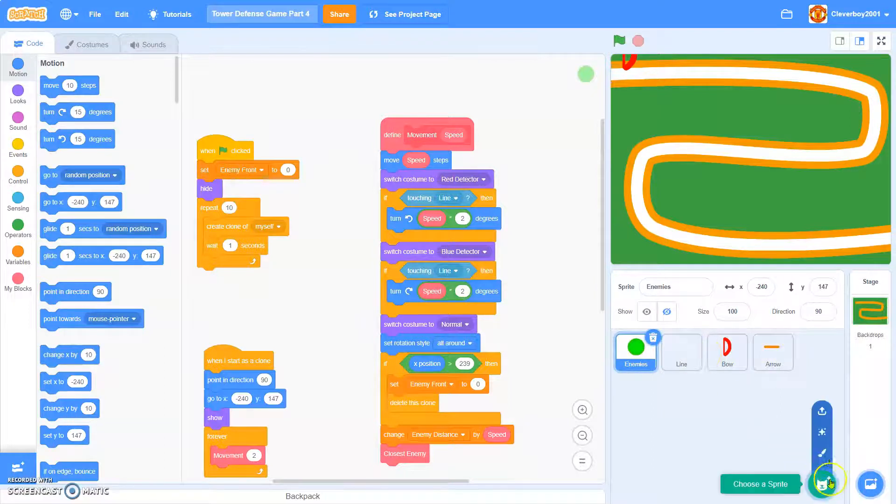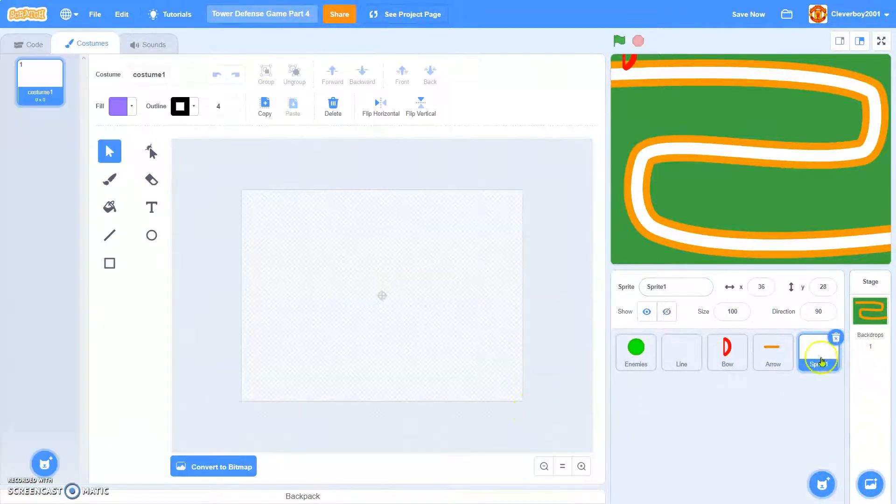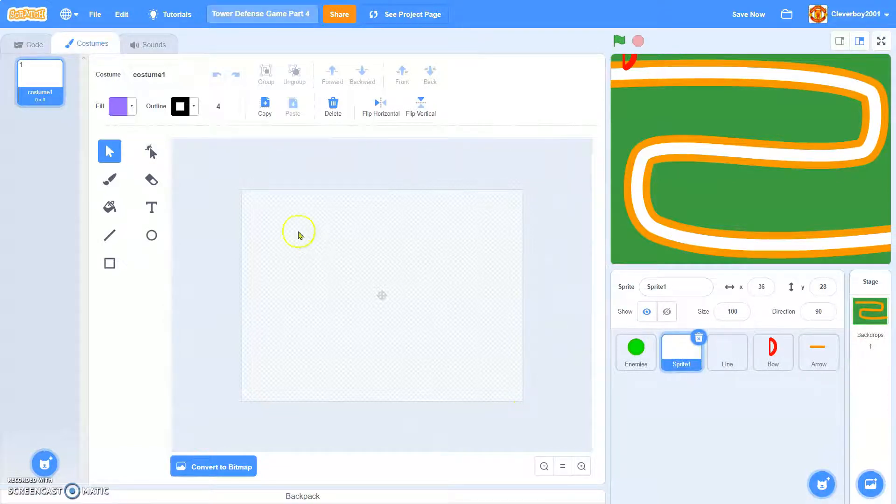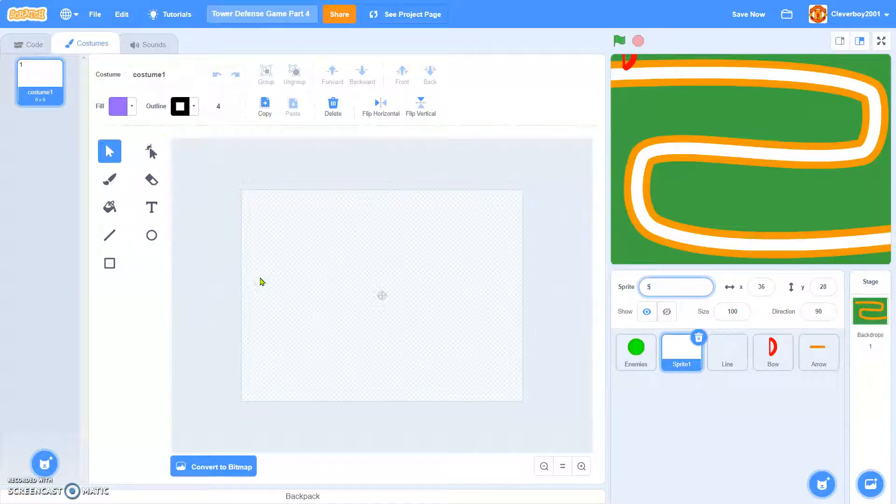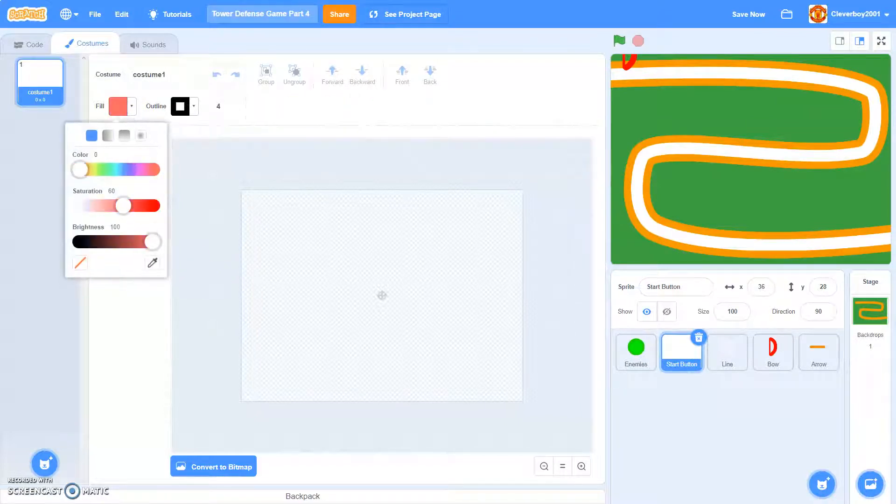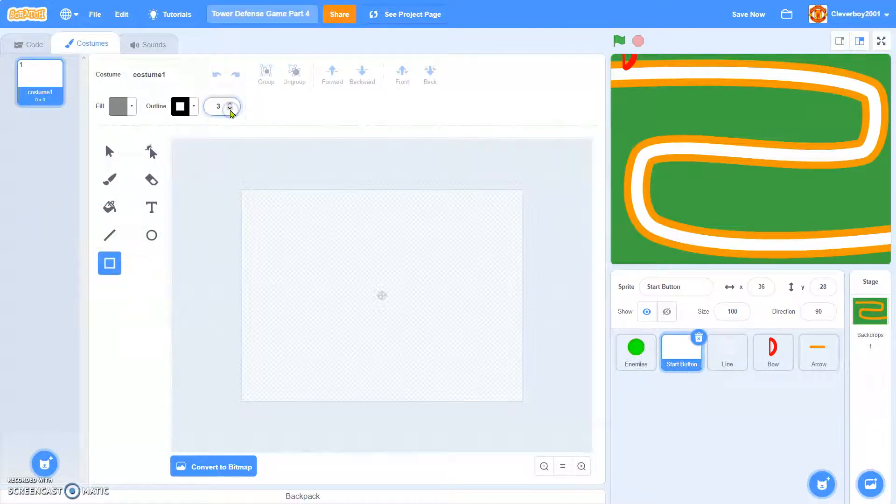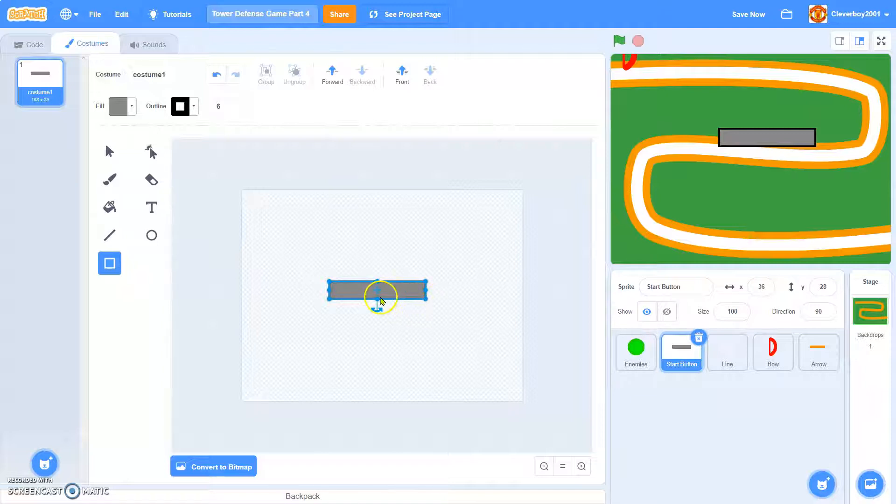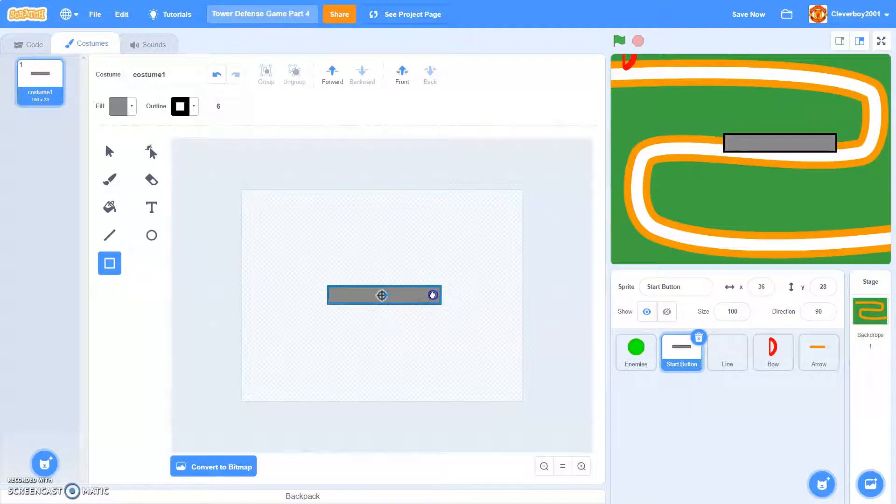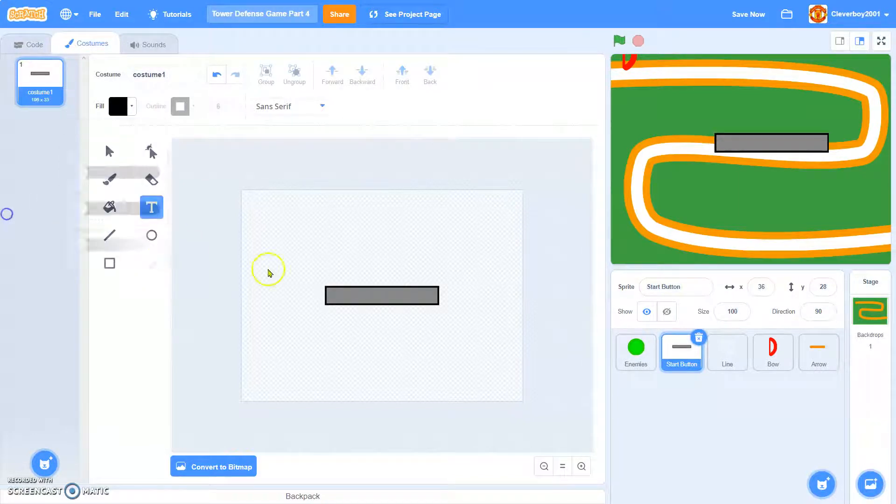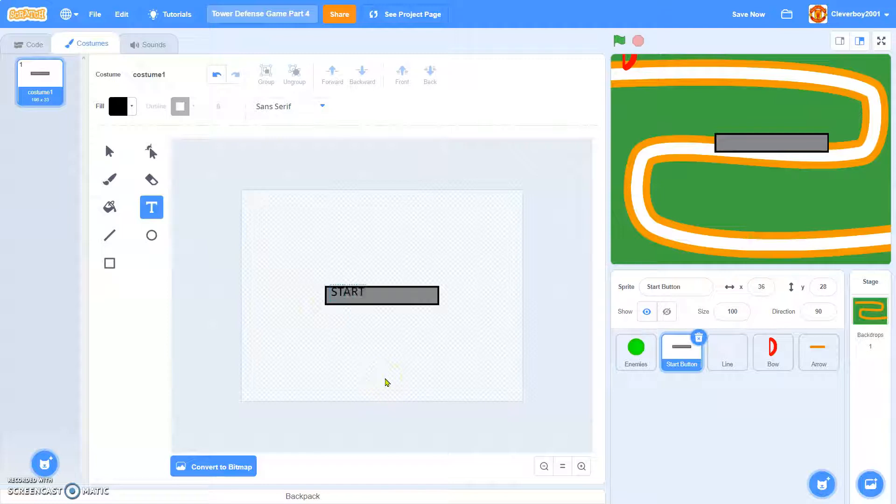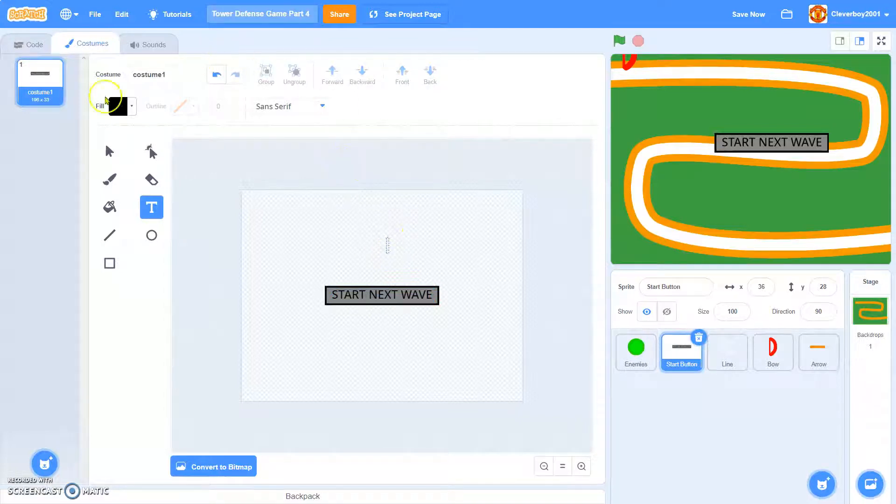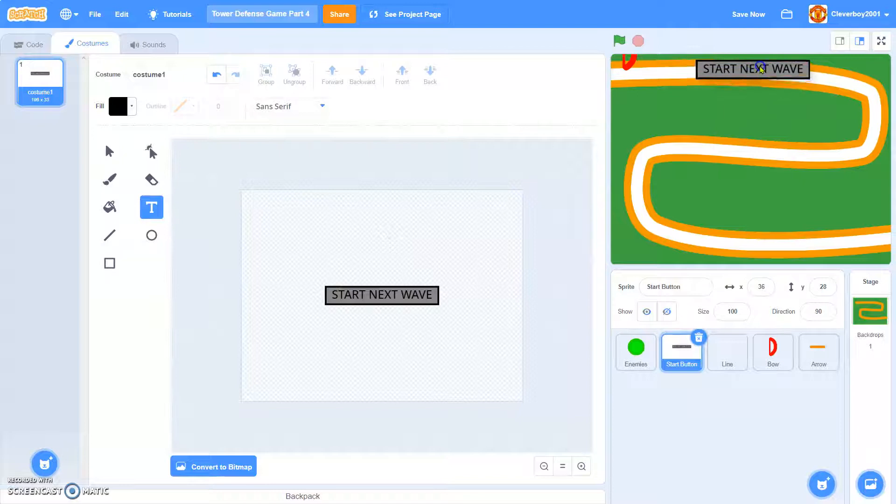We will make another sprite. We'll call this start button. We'll make a simple button. Start next wave. Okay, so we'll place it on top here.